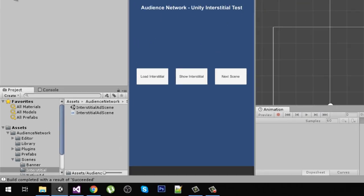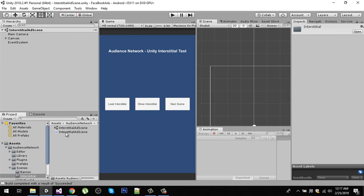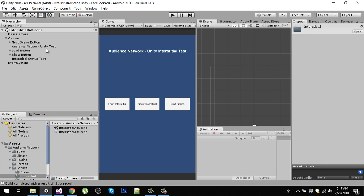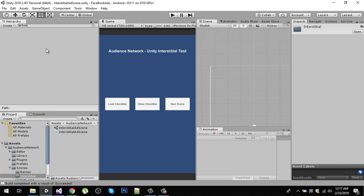In here we also have a script called Interstitial Ad Scene. We can find which object this script is applied to by searching for 'Interstitial Ad' in the scene.